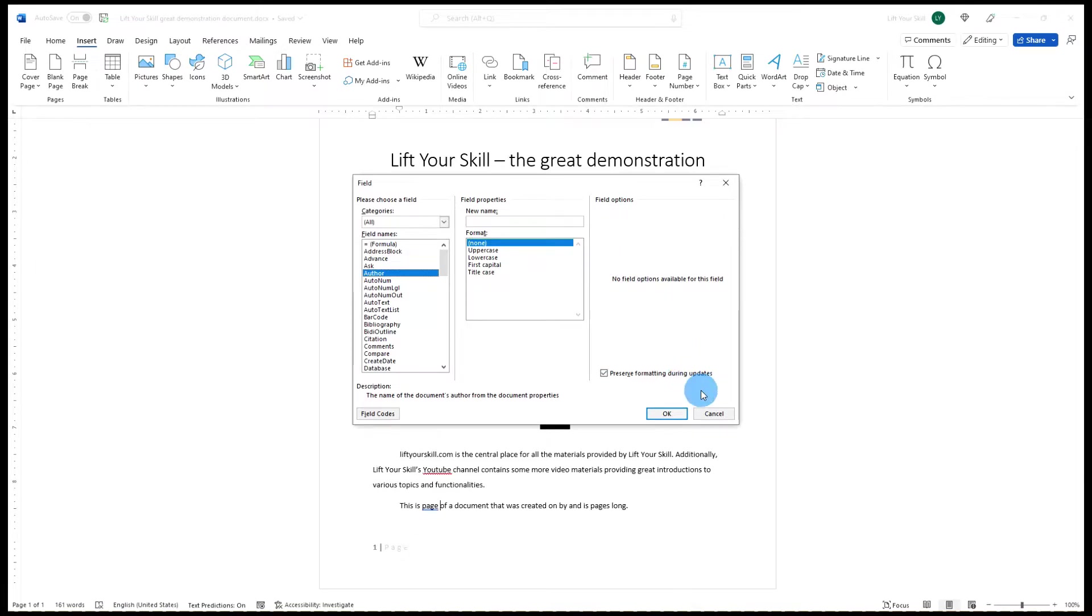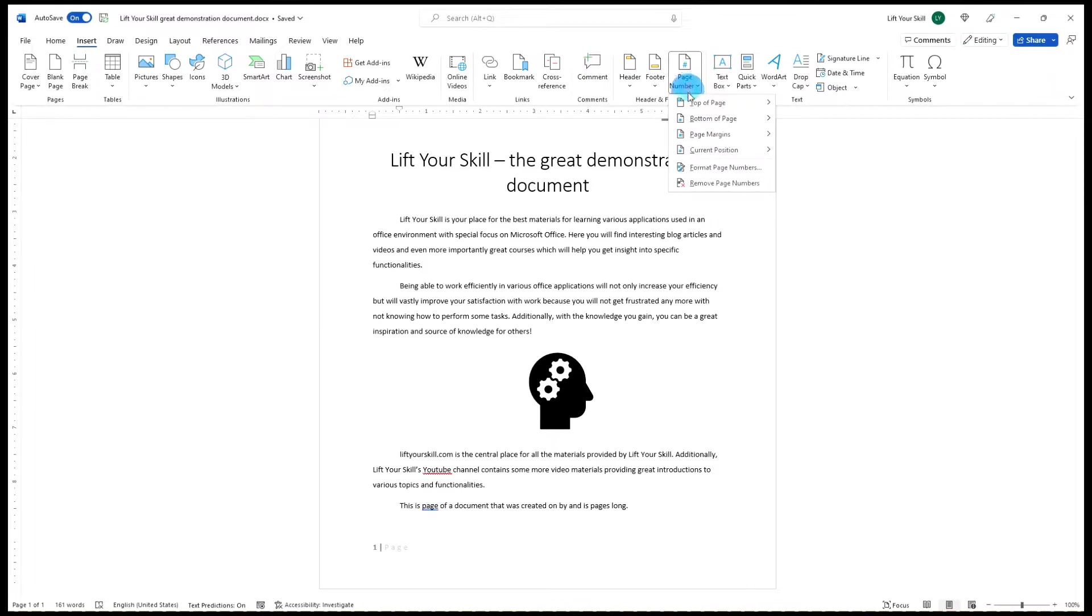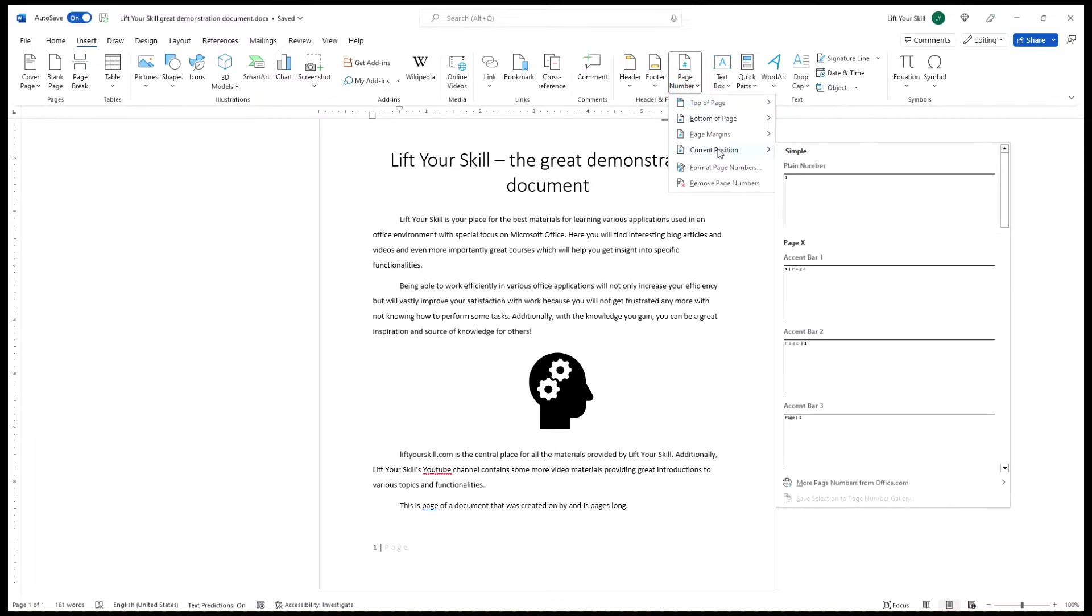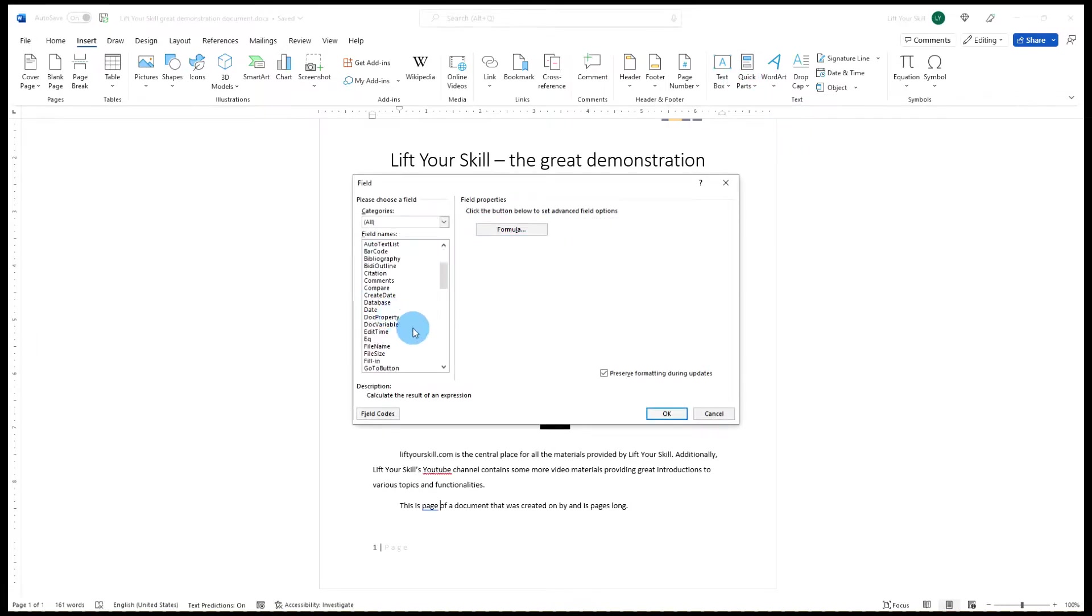Let's start with a simple example. If you want to add the page number to your text, you know that you can use the Insert Page Number menu. But you can achieve the same effect if you go to Insert Quick Parts Field and then select Page.